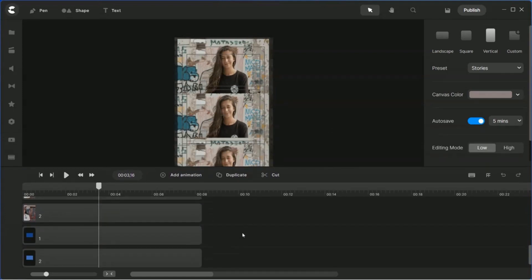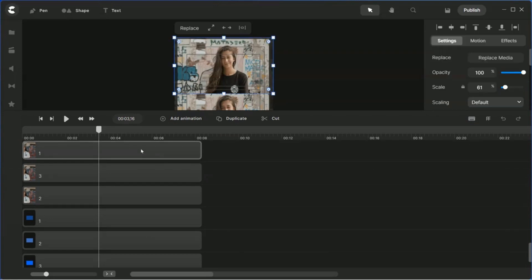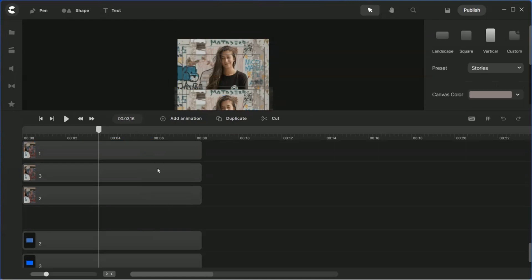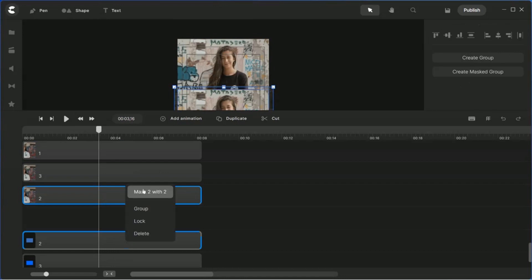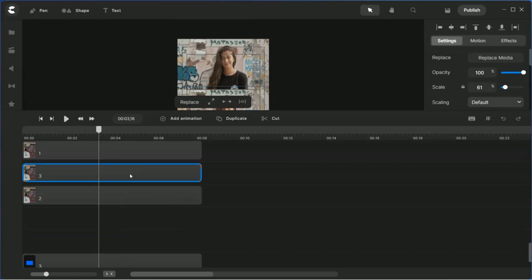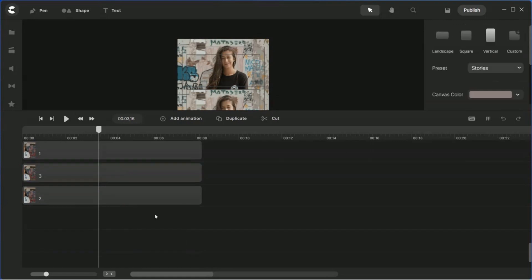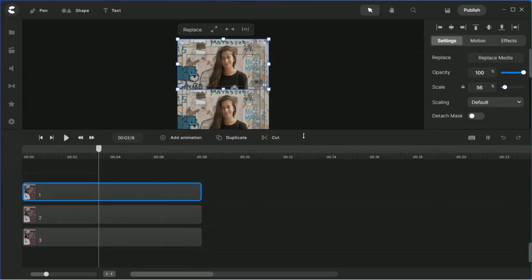Now we're going to mask the video into the frame. Click video one, hold the shift key, click frame one, right-click and mask one with one. Then click two, hold shift, click frame two, and mask two with two. Then click three, hold shift, click frame three, right-click and mask three with three. Now you've got one, two, three — three videos properly masked.